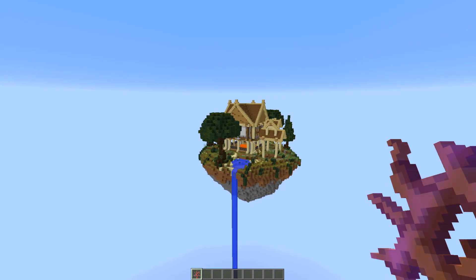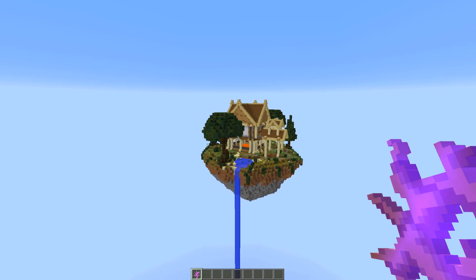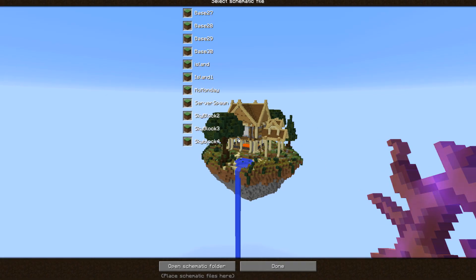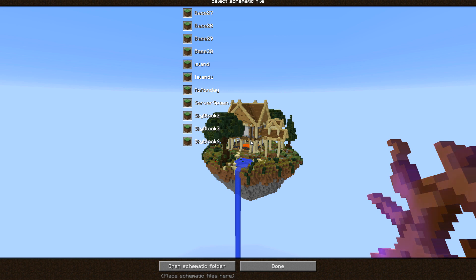We'll actually probably open up this exact build. Hit that divide key, or whatever key you have set to open up schematics, and then you'll have to choose a schematic. This brings us to another question that a lot of people ask: where do I get schematics from?